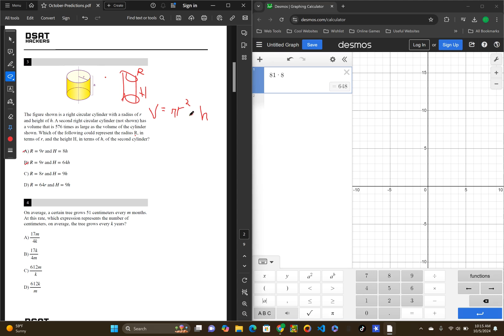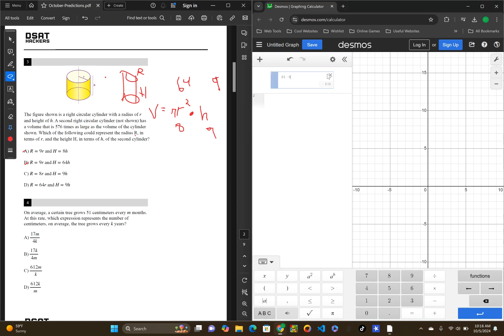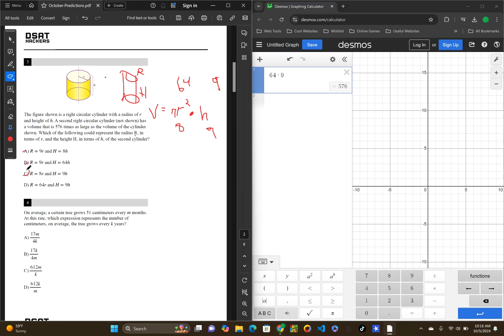So, C, radius is 8 times as much, height is 9 times as much. So, 8 squared, 64 times 9. Let's plug it into Desmos. 64 times 9. 576. That is what we are looking for. That is the correct answer.